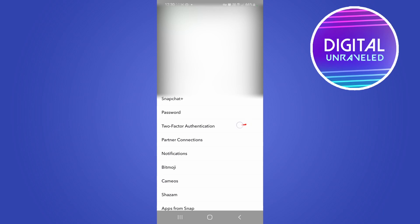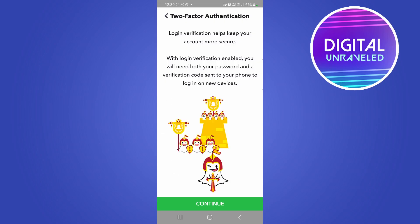So tap on that and then what you want to do is enable two-factor authentication on your Snapchat account, and then the people will be logged out of your account. So then tap on continue.